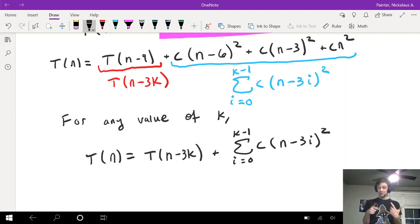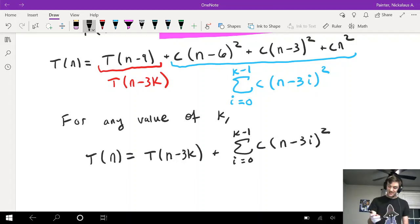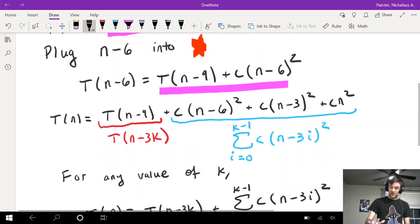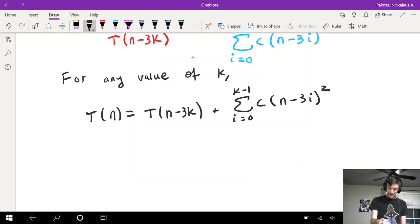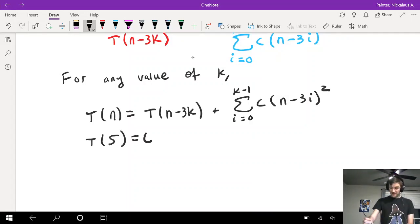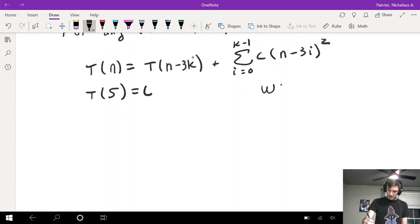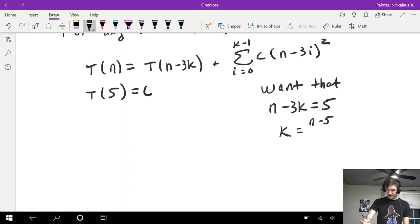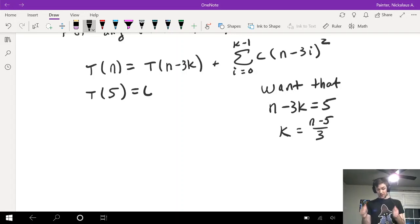We have one more step and then this is reduced to a summation problem, which we know how to solve. This works for any value of k, so I want to choose the most convenient one. The most convenient value of k is one that gets us to the base case: T(n - 3k) where n minus 3k equals 5. Solving for k: subtract 5, divide by 3 — k equals (n-5)/3.